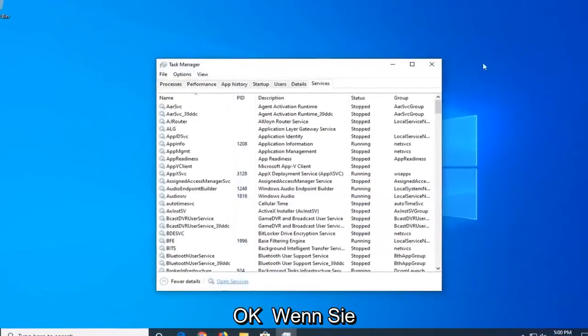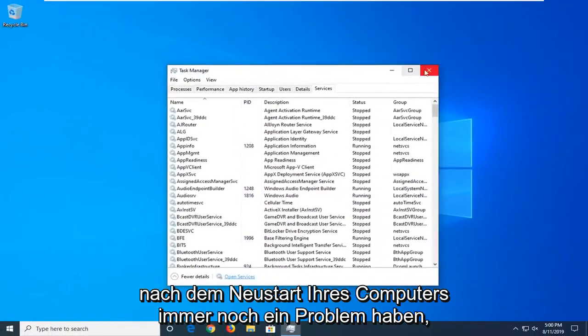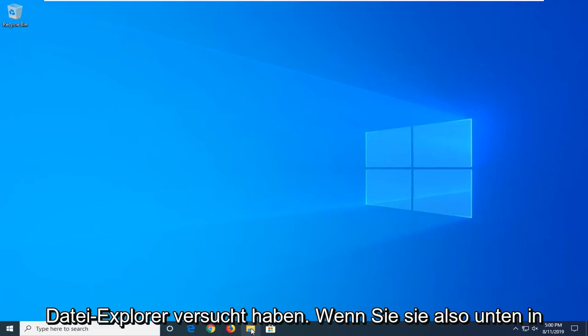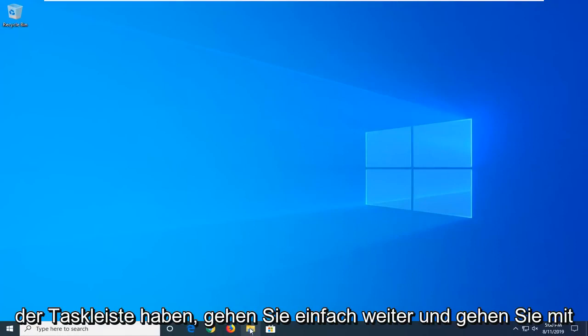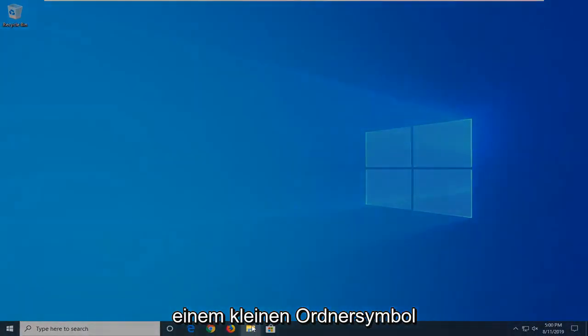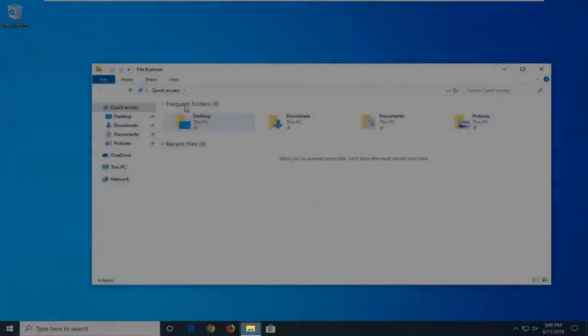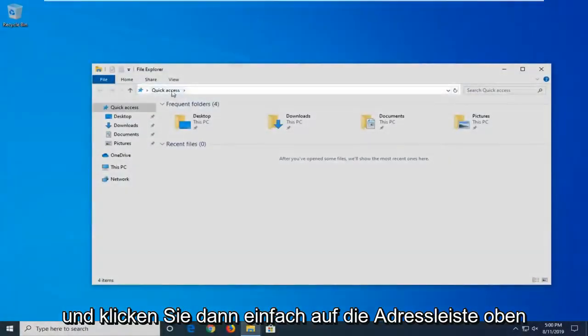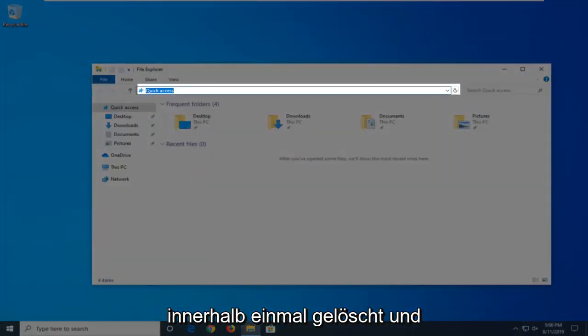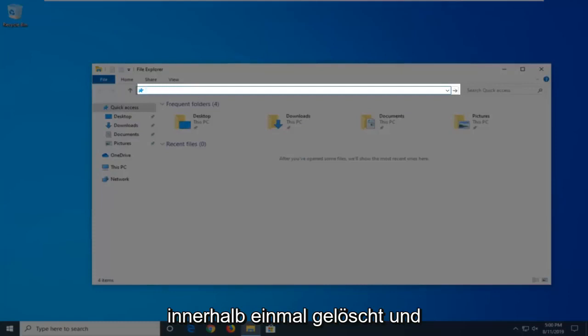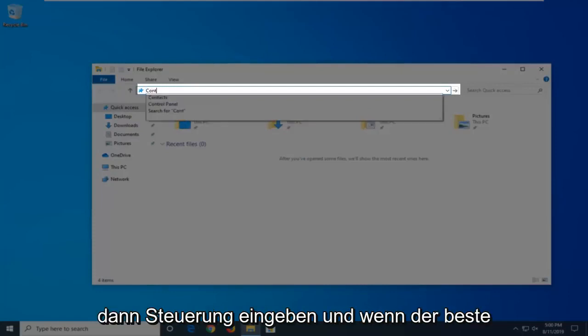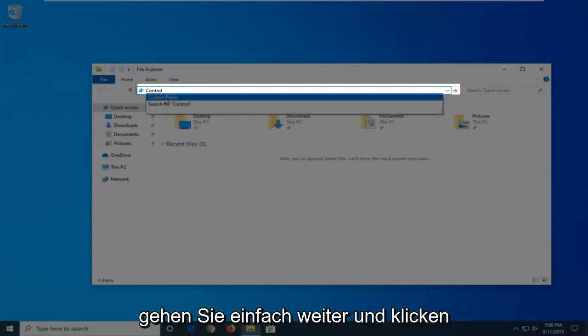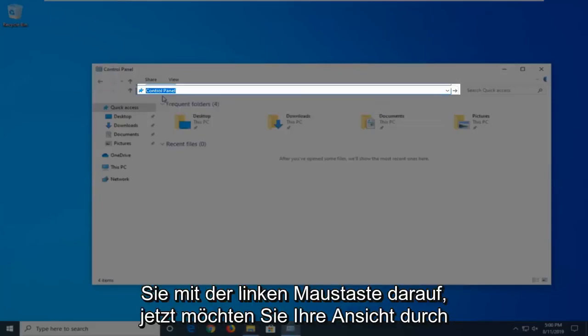If you're still having a problem after restarting your computer, another thing you're going to try is to open File Explorer. If you have it down in your taskbar, just go ahead and click on the little folder icon. Then in the address bar by the top, just click inside one time, delete it, and then type in Control. The best match should come back with Control Panel, just go ahead and click on that.